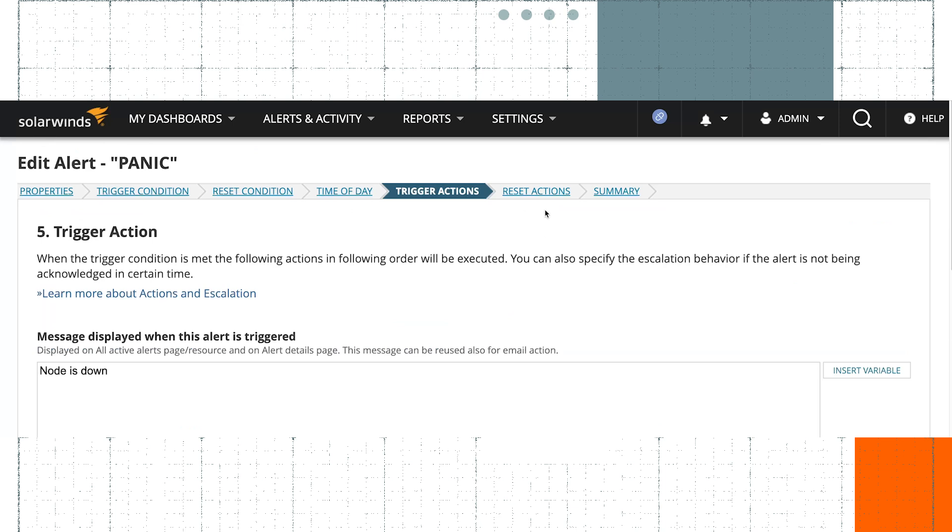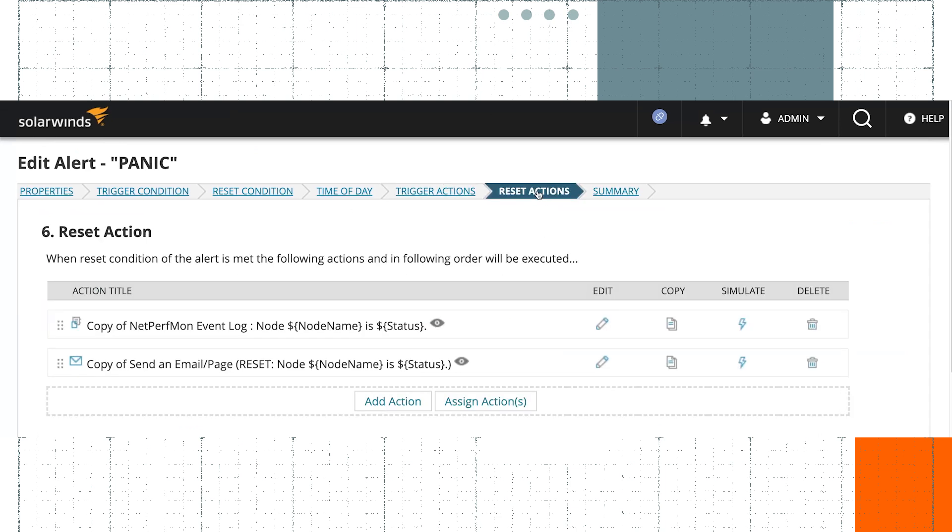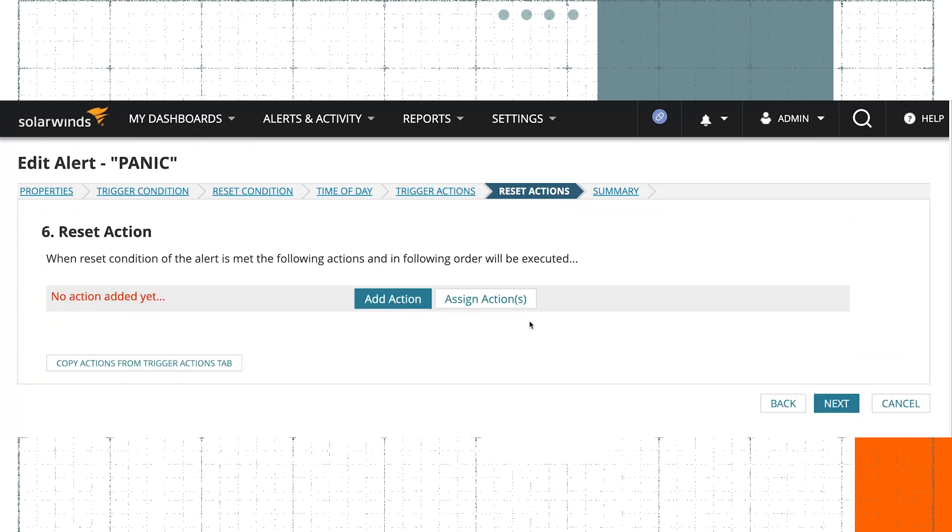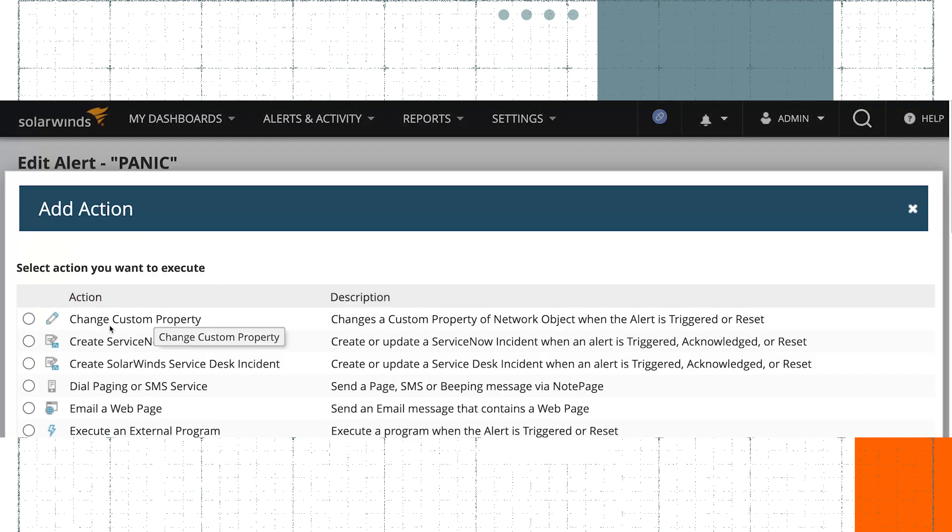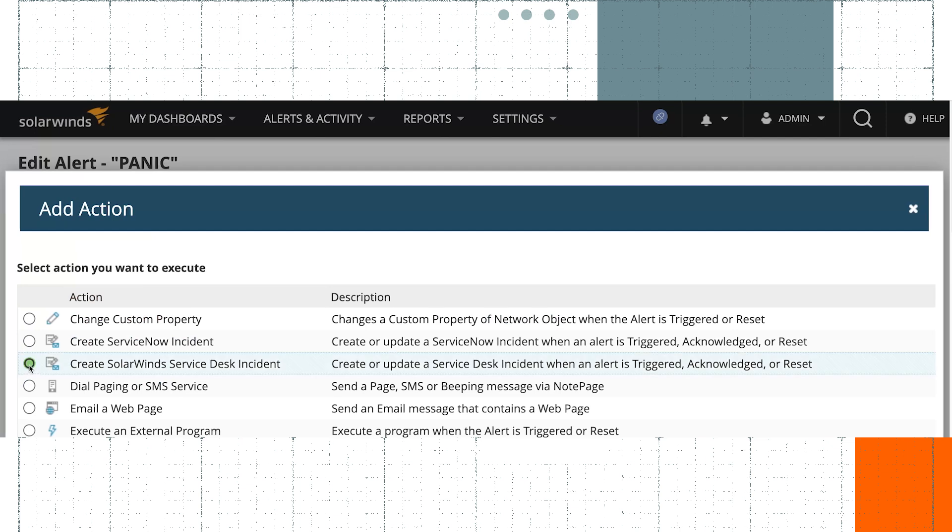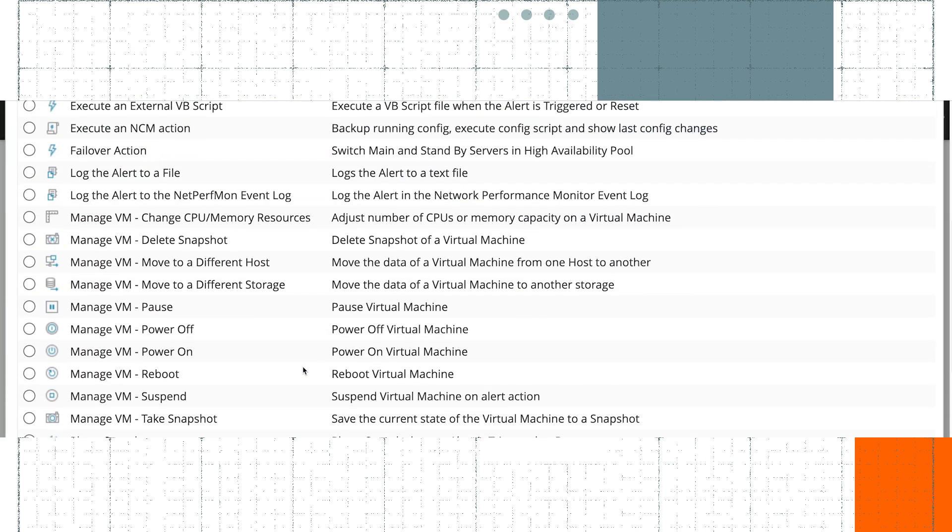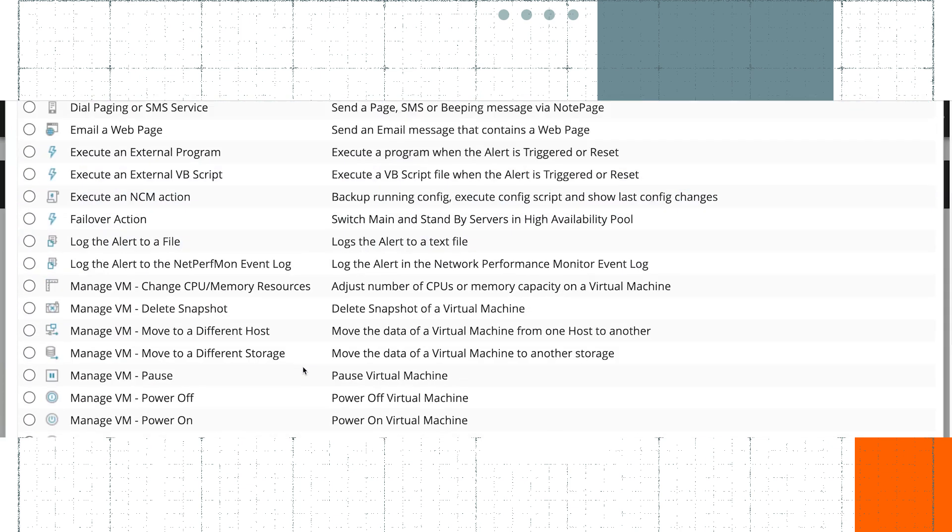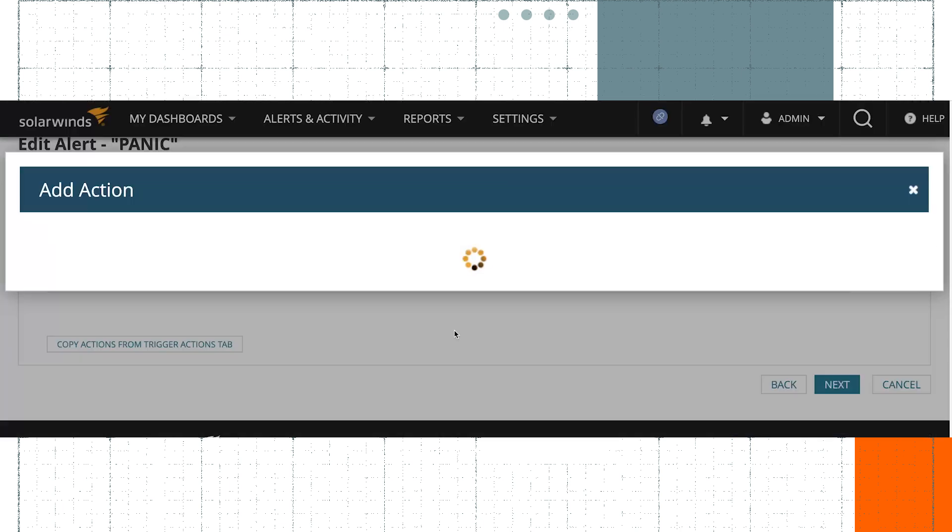Then the very next step here on my screen is the reset actions, and the reset actions are still sending an email because that's what I used my alert on. And I could just go again, create Service Desk incident. Now we're obviously not going to create it, but we can use the same technology here to just update the ticket.